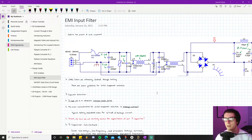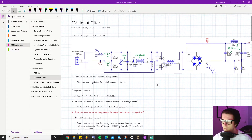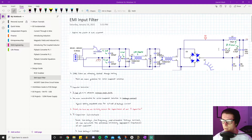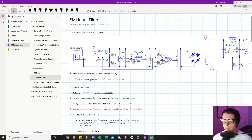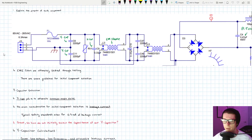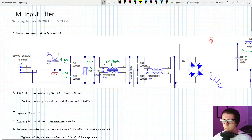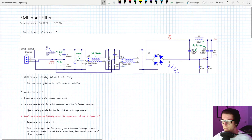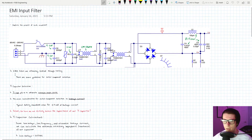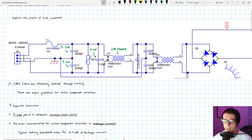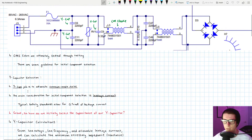If you haven't watched the EMI basics video, definitely do that first, because I explain what all these components are and what their jobs are. I'll start jumping into each component and explaining how we calculate values. As I mentioned, we have our Y caps, our common mode choke, and our pi filter as the main areas I'll be covering. These are guidelines for initial component selection, refined through testing.